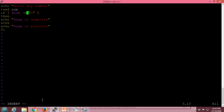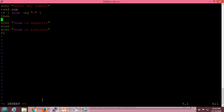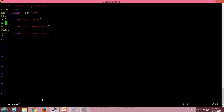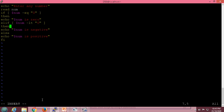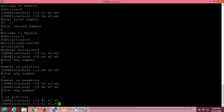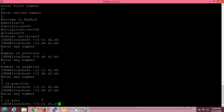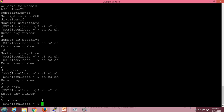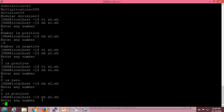Now we handle the case when the number is 0. We add an elif block checking whether num -eq 0, displaying number is 0; then the next elif checks num -lt 0 for negative. We execute the script: entering 0 shows the number is 0, entering 5 shows positive, and entering minus 4 shows negative.